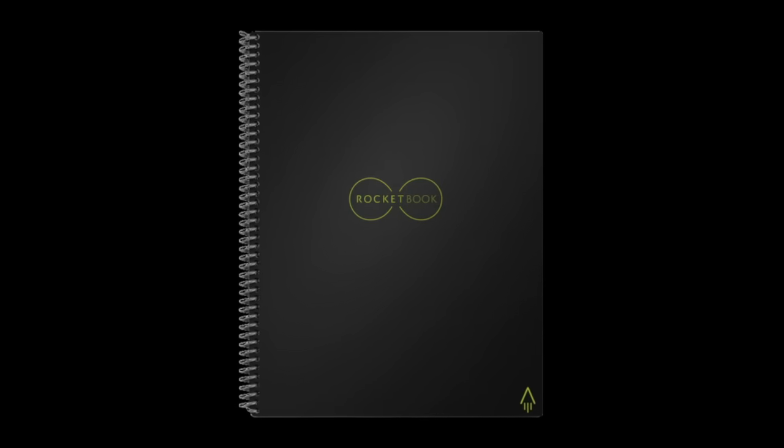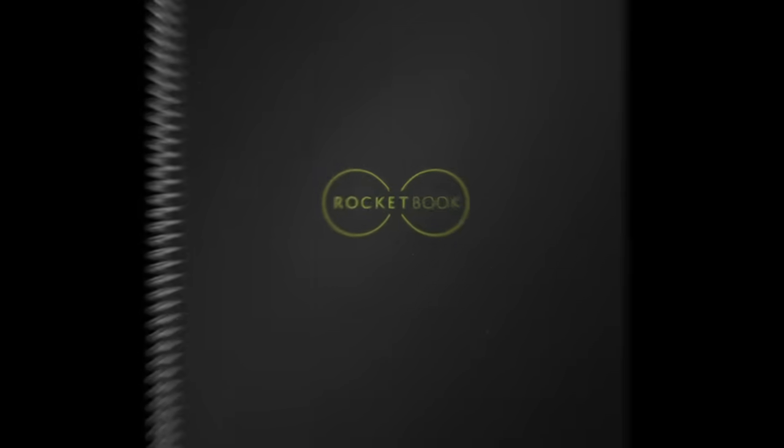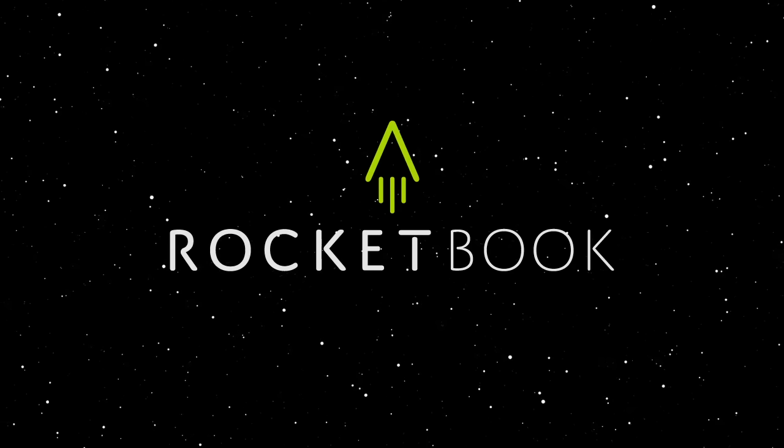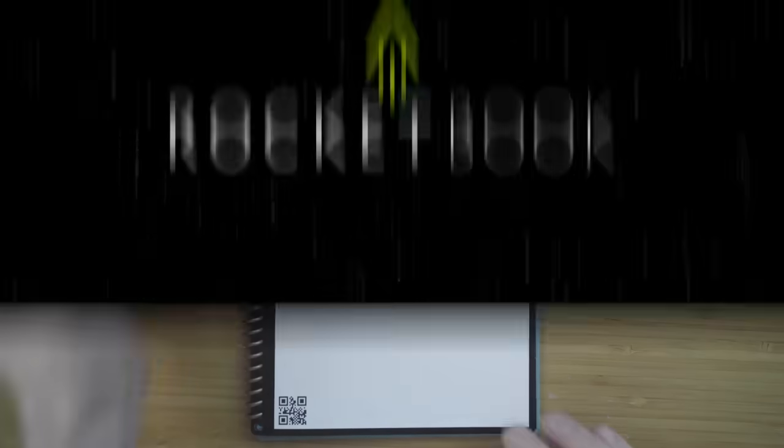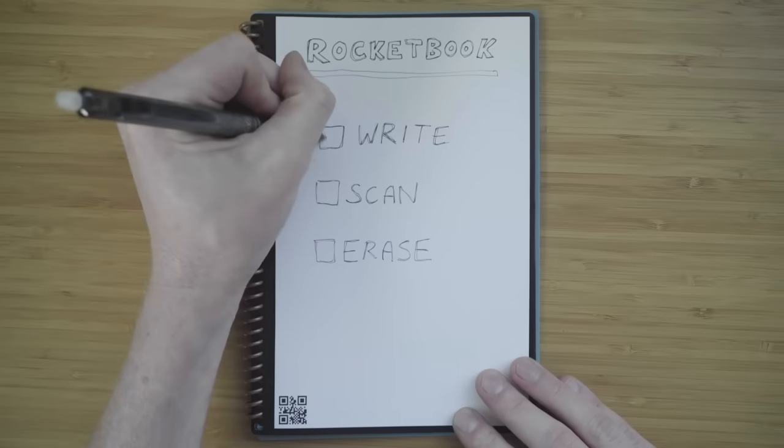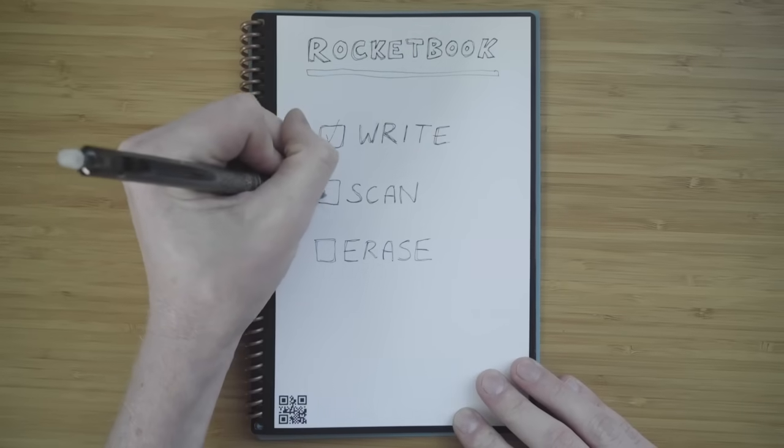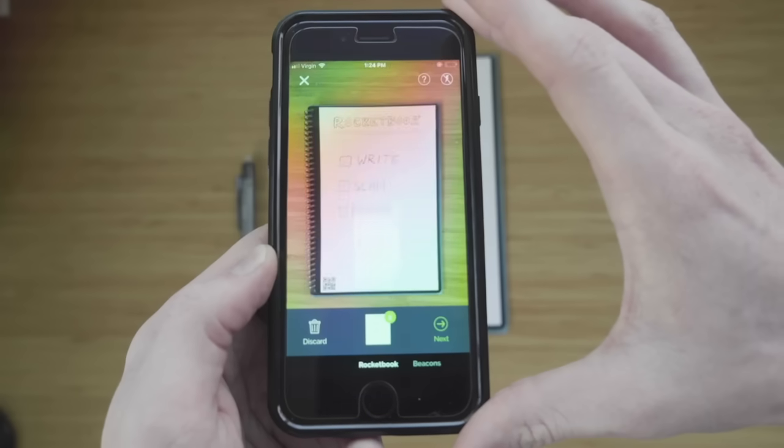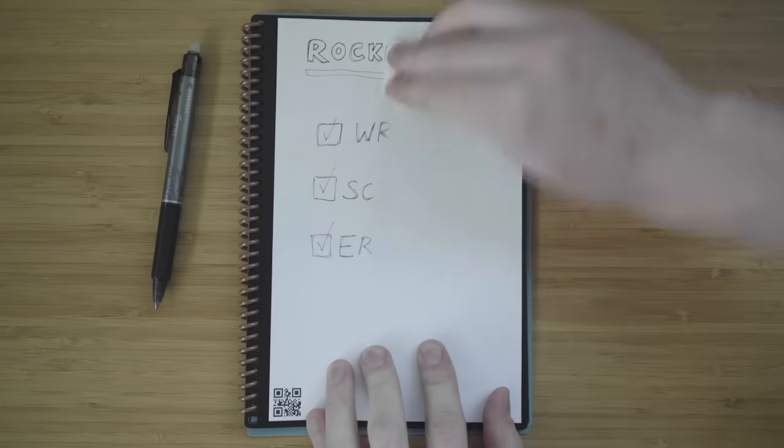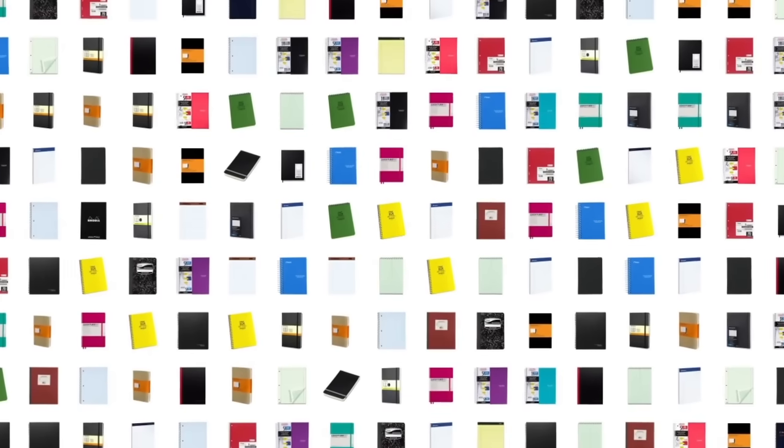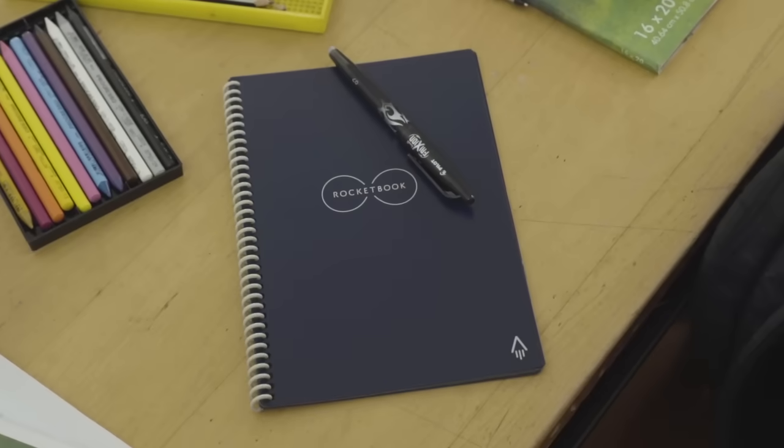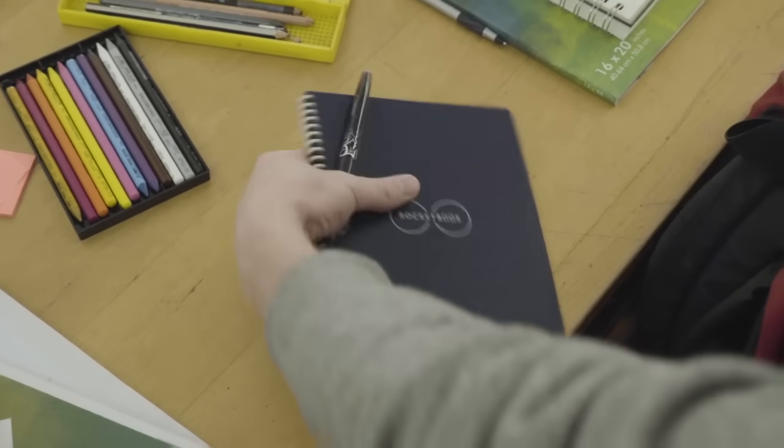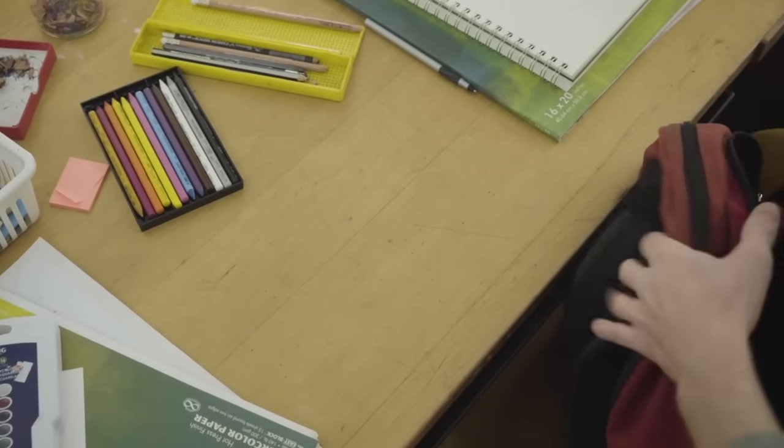Introducing the Core Notebook from Rocketbook. The Core brings cloud scalability to pen and paper. Simply write, scan, and erase. Imagine 1,000 of your favorite notebooks in one sleek design that fits in your backpack.